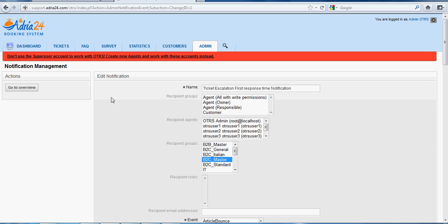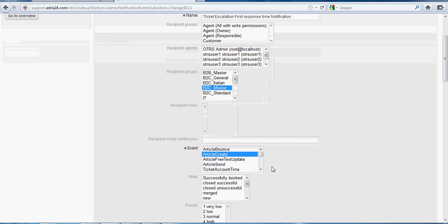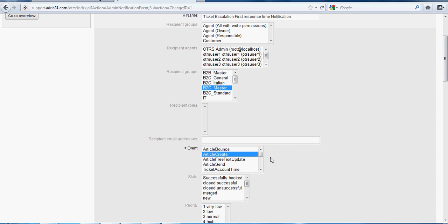Here we have the name as Ticket Escalation First Response Time Notification. We have to select the respective group of agents to whom the notification is sent. We have selected B2C Master, so all the agents in this particular recipient group will be sent a notification. The event is a mandatory field, and we have selected Article Create.